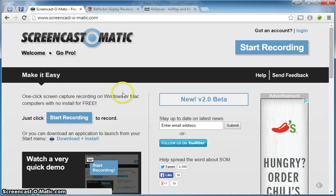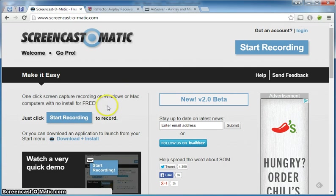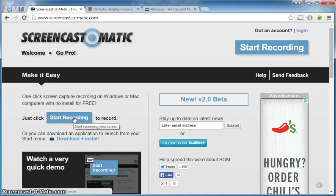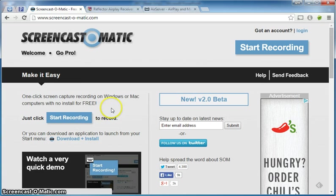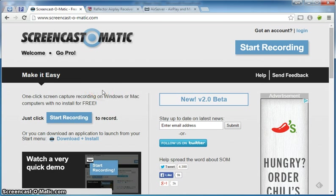You can see that you can sign up for an account or they even offer an opportunity for you just to start recording directly from their website. I did sign up for an account and they don't really send me any junk mail or anything like that. So I would recommend you go ahead and do that and then that way you can download the app onto your computer and just pull it up anytime you want to.